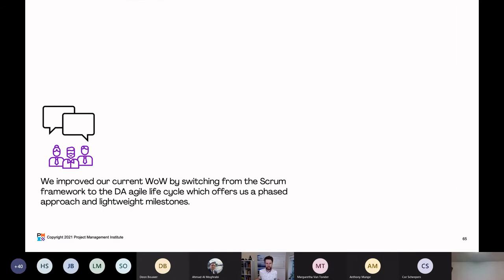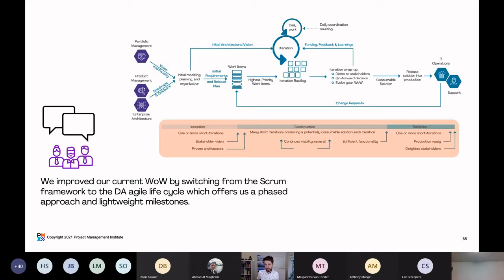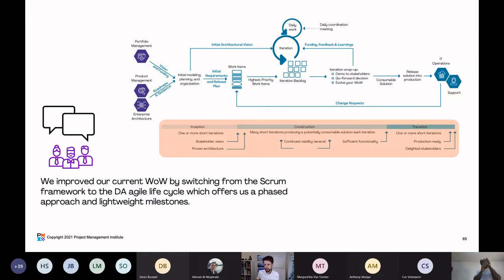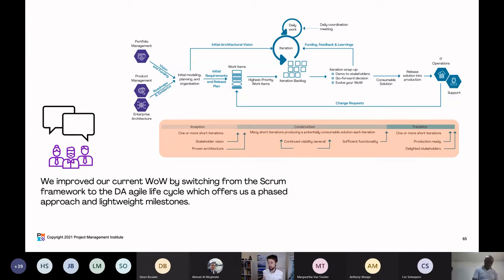The team has improved their current WoW by switching from the Scrum framework to the DA Agile lifecycle, which offers a phased approach and lightweight milestones. The DA Agile lifecycle has phases: an inception phase, a construction phase, and a transition phase — which Scrum doesn't offer. Many Scrum teams I've worked with make up words for these, calling the inception phase 'sprint zero.' But Scrum doesn't have that officially, so they have to make something up.